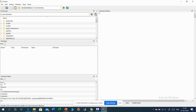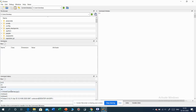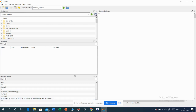Next is command history. Whatever commands are used in the command window will appear in the command history. As the name suggests, it is the history of the commands used. Here, these are the commands I have already used in the command window, which are appearing here.